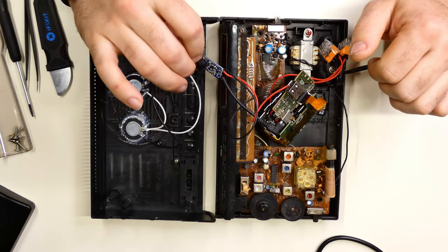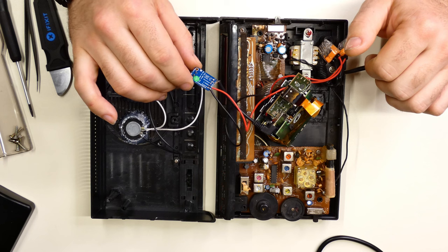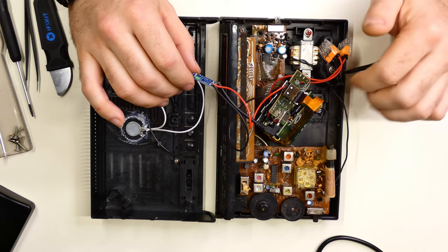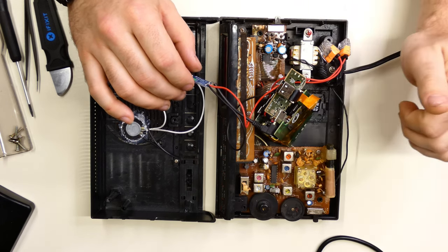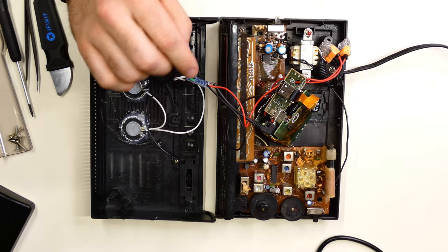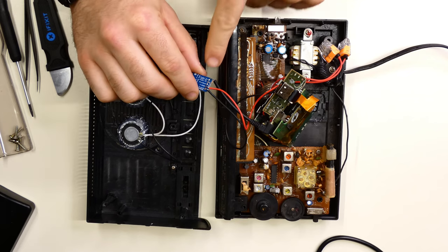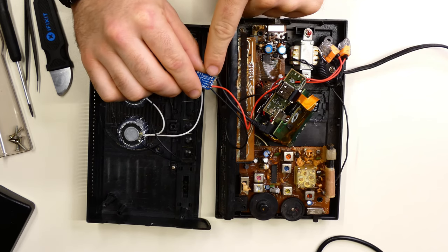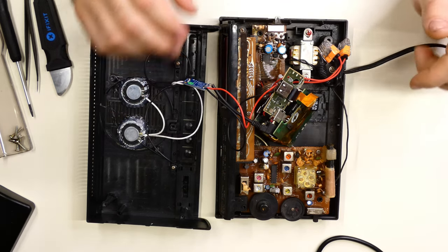So I ended up buying this Adafruit one and then hardwired it into the audio jack and just used a single line, basically, and it sounds great.